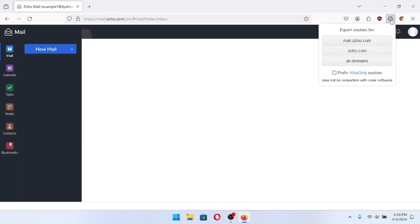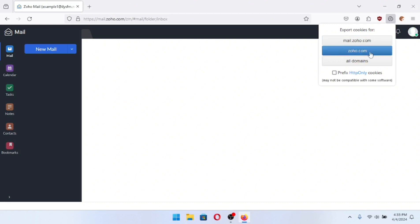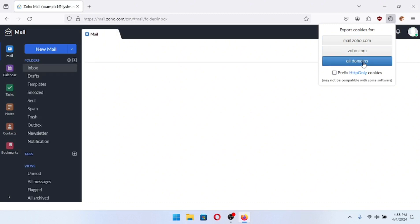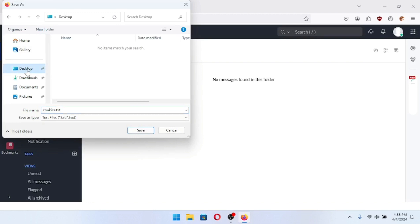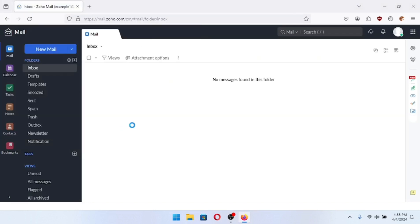So I'm going to go ahead and export cookies. I'm going to export for all domains. Then I'm going to choose where I want to save this. I'm going to save this on my desktop named cookies.txt and save that.